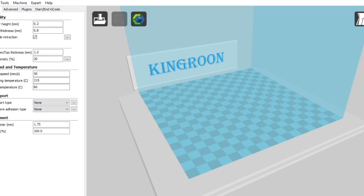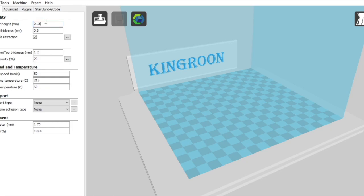So your quality, this can vary quite a bit. This is your layer height. 0.2 millimeters is perfectly fine. You'll see a pretty good print quality out of that. You can change it down to 0.15 if you really prefer a higher resolution. You can even go down lower than that.